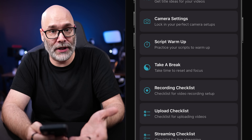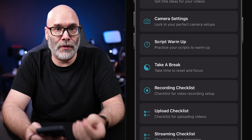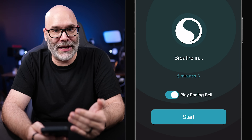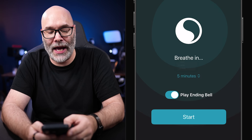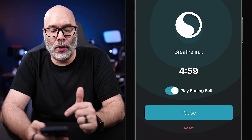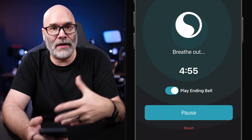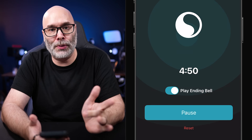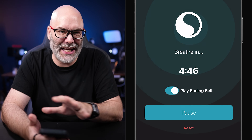The next feature is for mental health, which is always important when it comes to YouTube. Content creators sometimes struggle with burnout, so there's a break timer built in. You can set a certain time limit and hit start, and it gives you a countdown to breathe, refocus, and set your phone down. It plays an ending bell when finished — basically a built-in meditation timer.